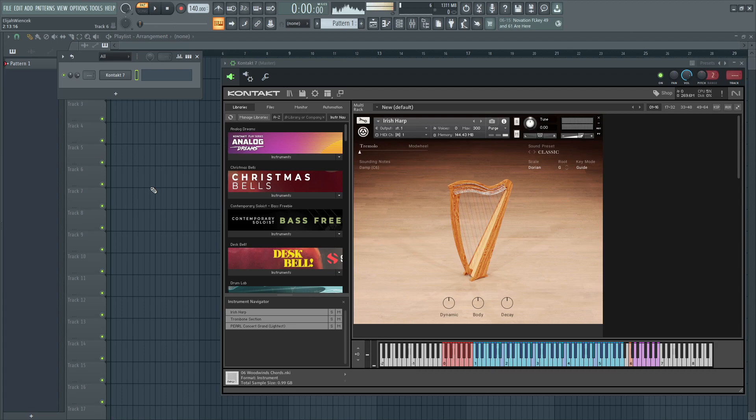Alright, so this is how to route contact mini-channels in FL Studio. First of all, you're going to want to set the target mixer track to something like 1.